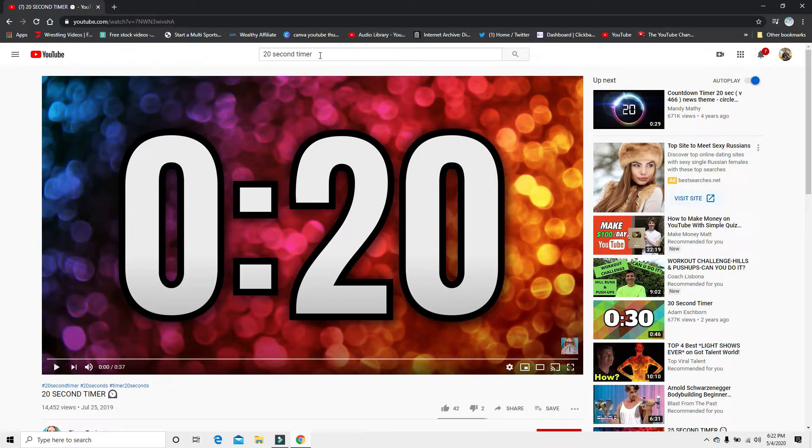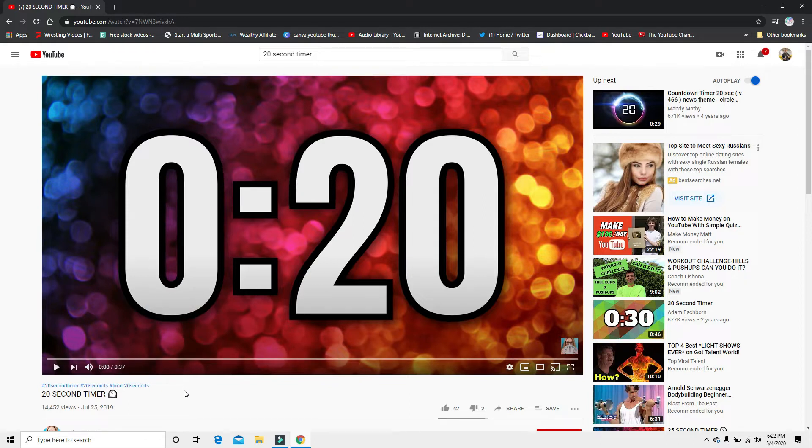So you just type up here whatever amount of time that you want. I'm just going to put a 20 second timer so it doesn't take too long.